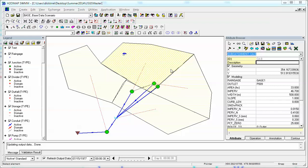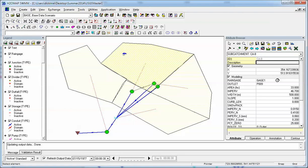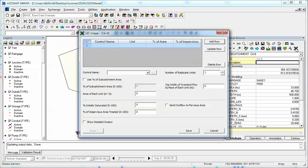Okay, so here's our simple model. We have a sub-catchment here as a rain gauge, an outlet, area, impervious percentage, etc. It also has something called LID usage which is low impact development. Right now we have no controls.